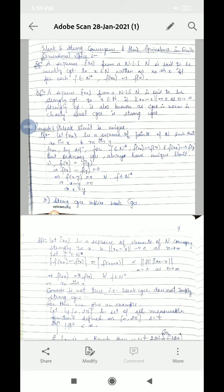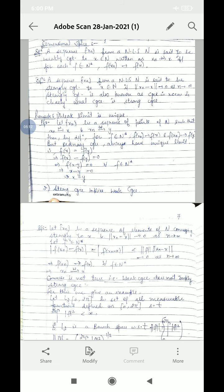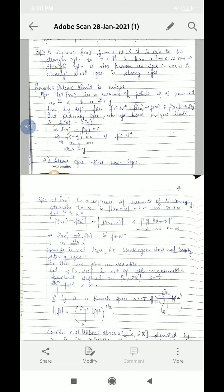Since F(X) = F(Y) for all F in N*, we have F(X − Y) = 0 for all F in N*. This implies X − Y = 0, meaning X = Y. Therefore the weak limit is unique.